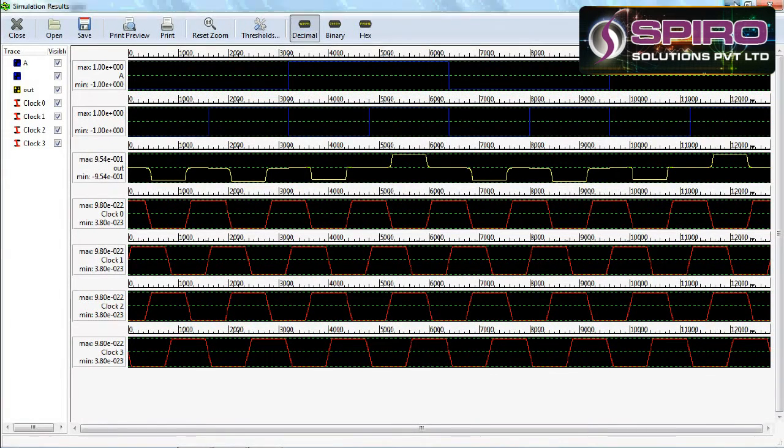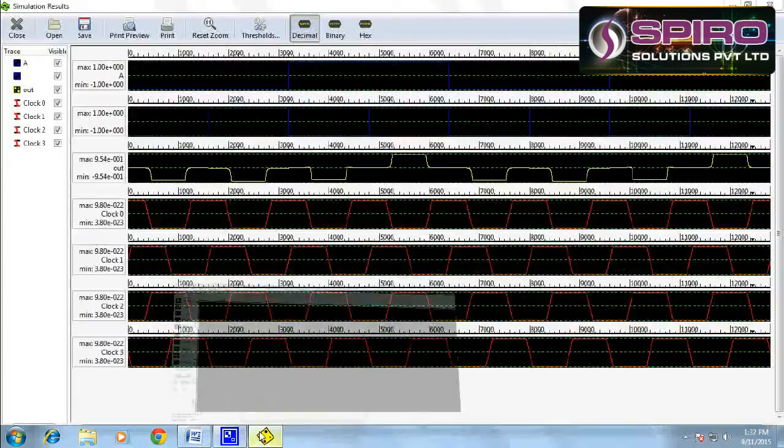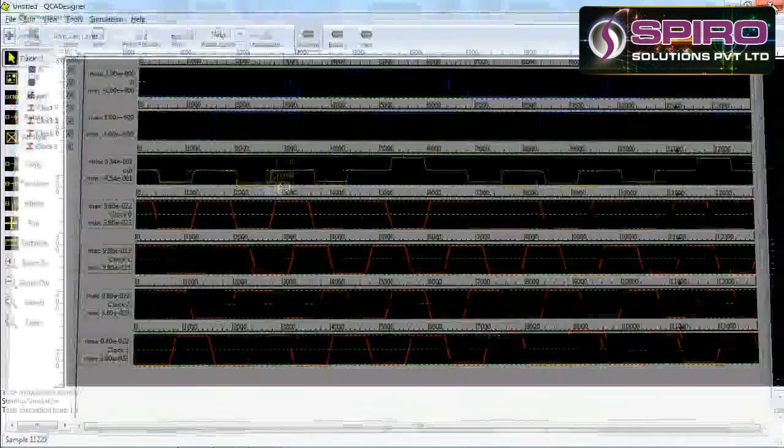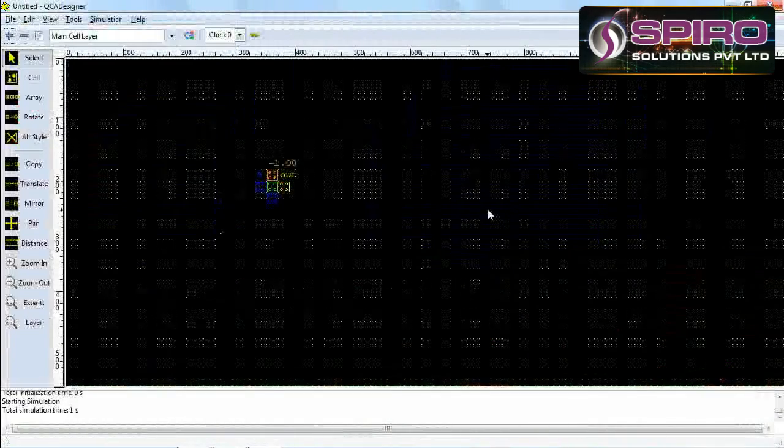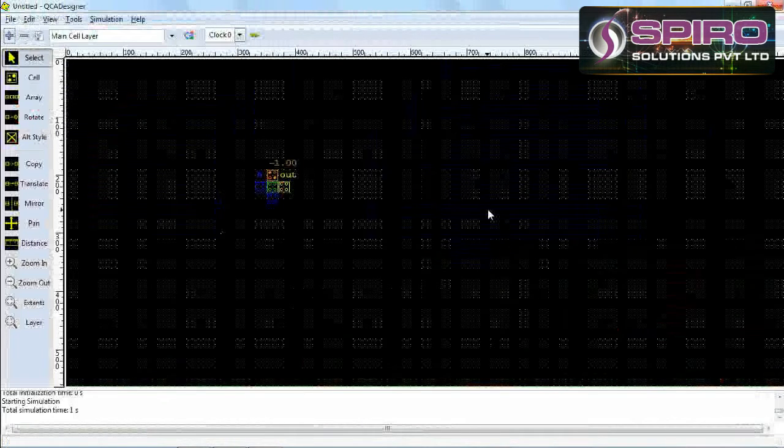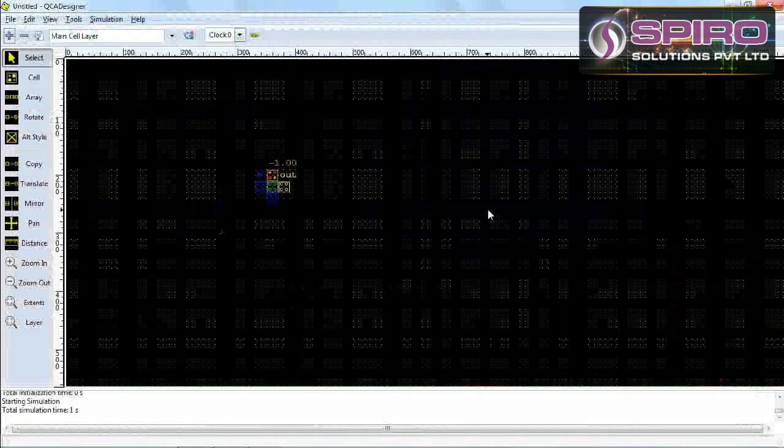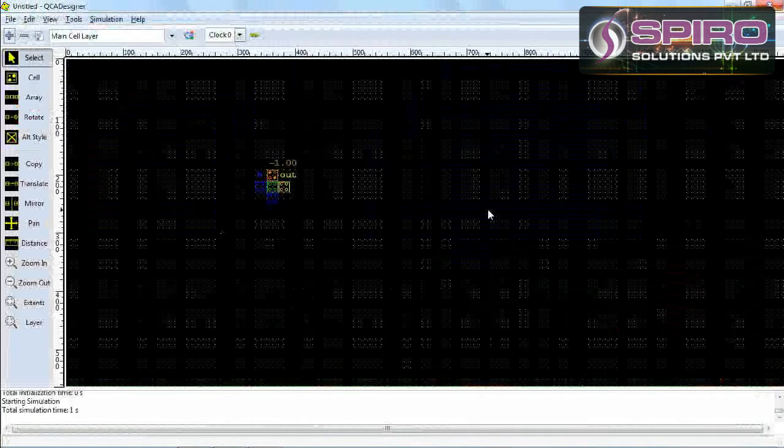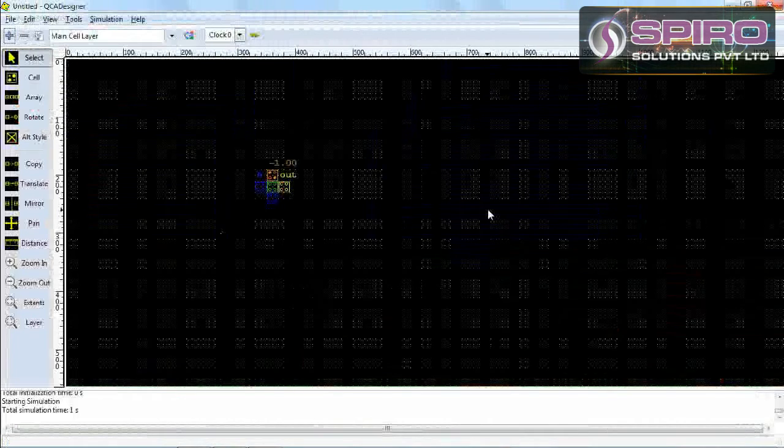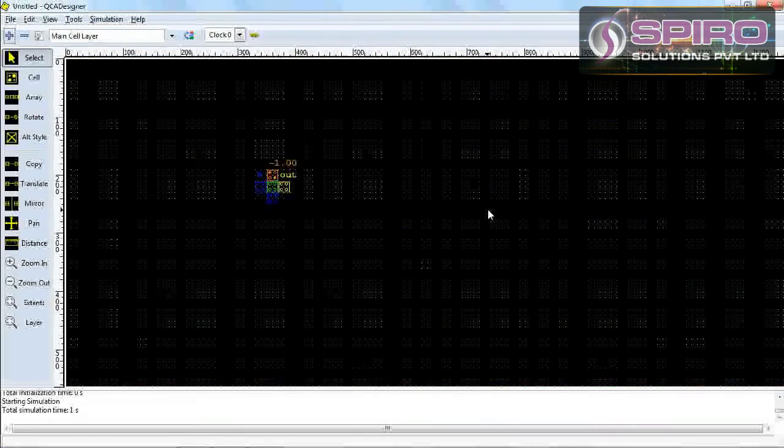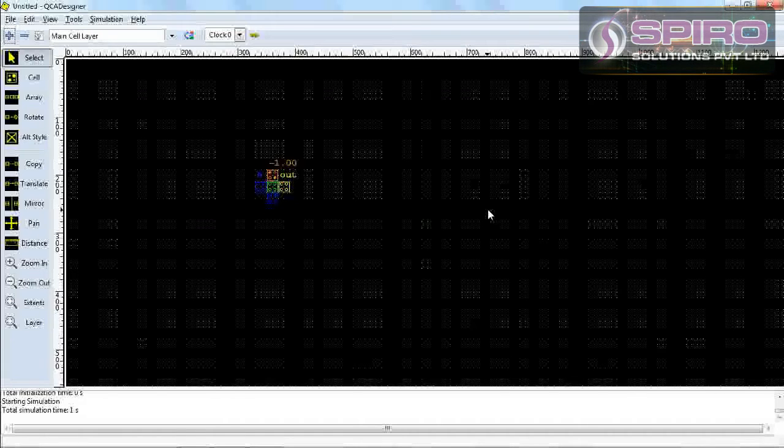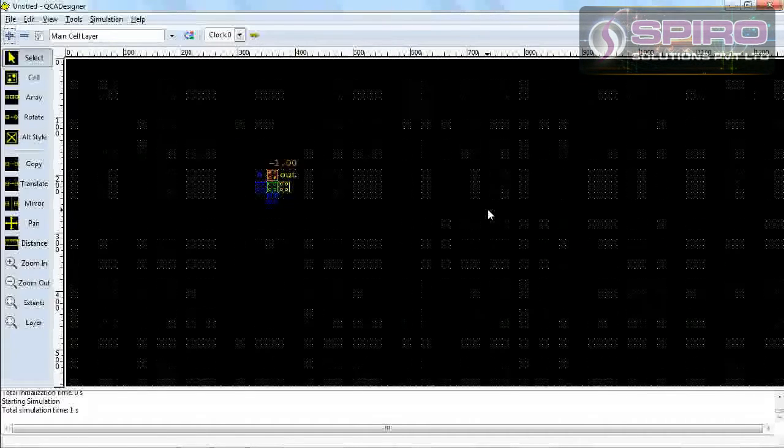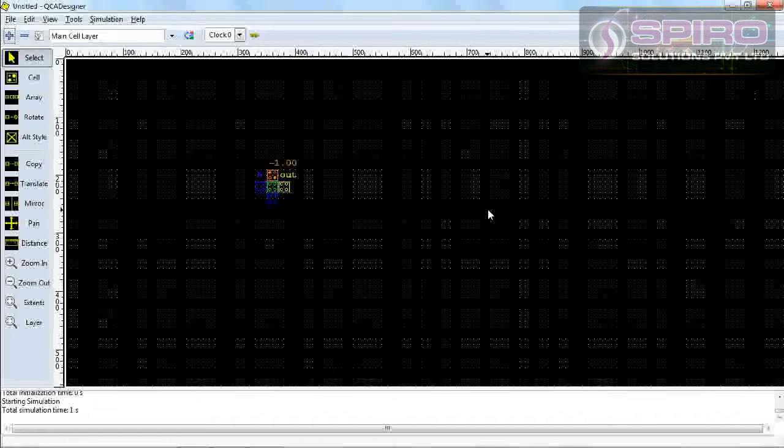So now you understand the concept of QCA technology in AND gate and OR gate design. This is a simple AND gate and OR gate design in QCA Designer. For more details, visit our official website www.spyroproject.com. Thank you, have a great time.